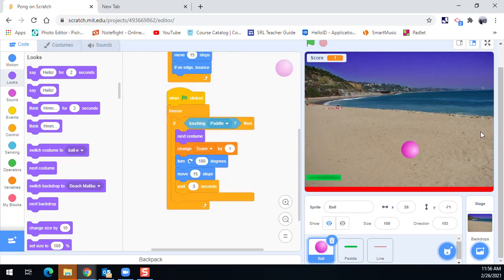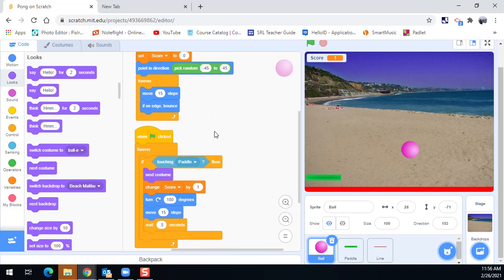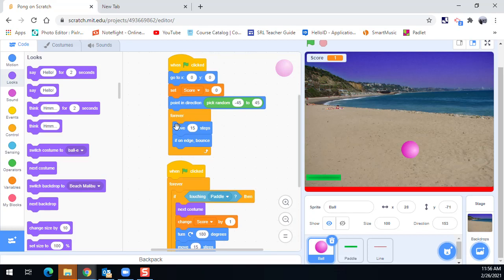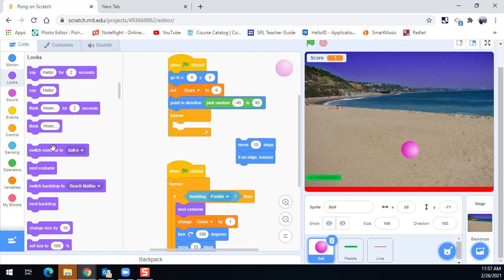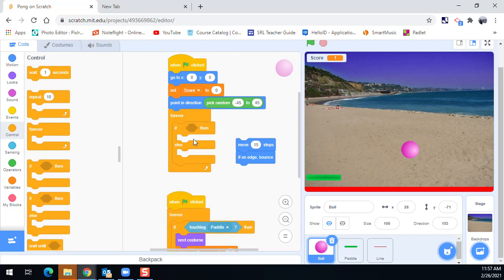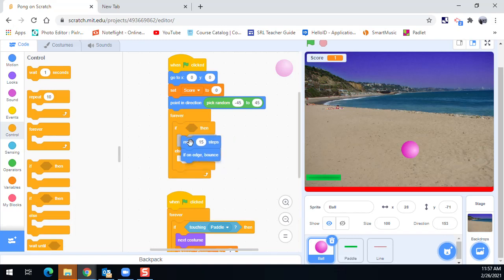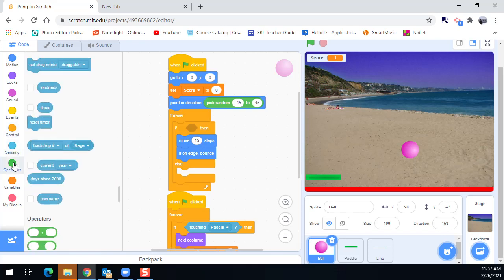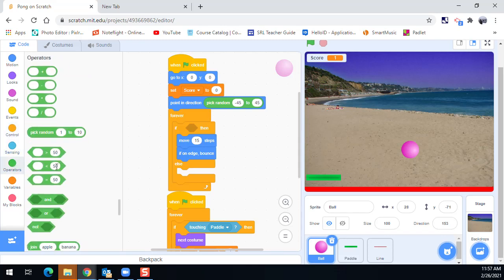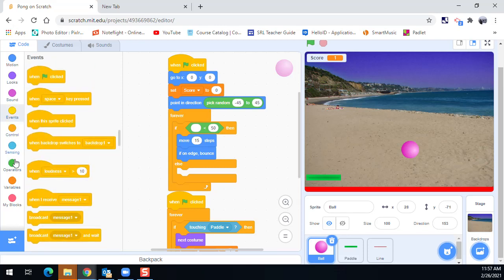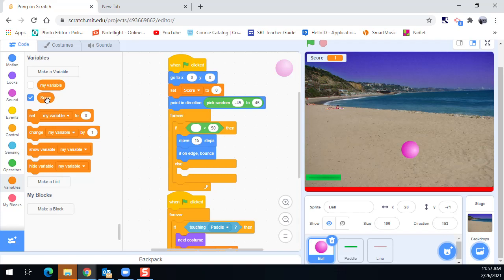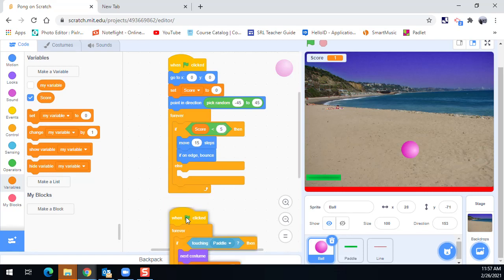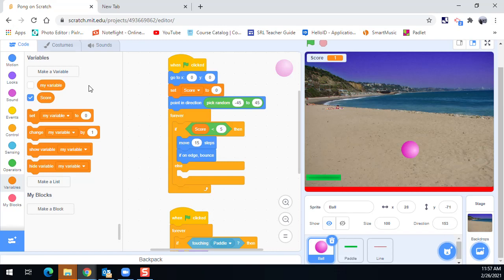Now, what if we wanted to do something different like add in multiple levels of difficulty? So on the ball, forever it moves 15 steps and if on edge bounces. I'm going to take that out and instead I'm going to put in the control here, if then else. And what this does is if a condition is true, we're going to do something. Otherwise, it's going to do something else. So in here, I'm going to put my move 15 steps and if on edge bounce inside of there. And under operators, I'm going to put in this little green operator. Something is less than something else. Make sure it's not the greater than. Make sure you've got less than here. And what we're going to look for is under our variables, let's bring in our score. Here's our score. Let's see if our score is less than five. Then we'll move at 15 steps and if on edge bounce.